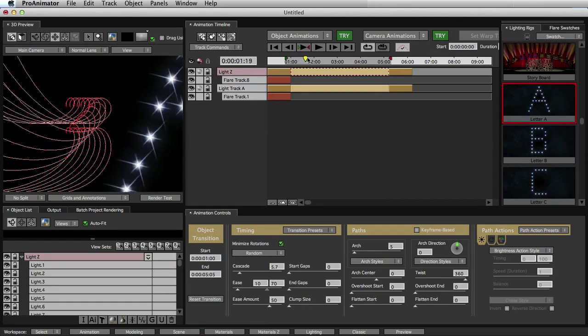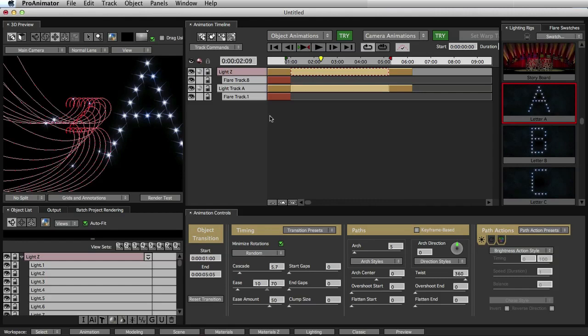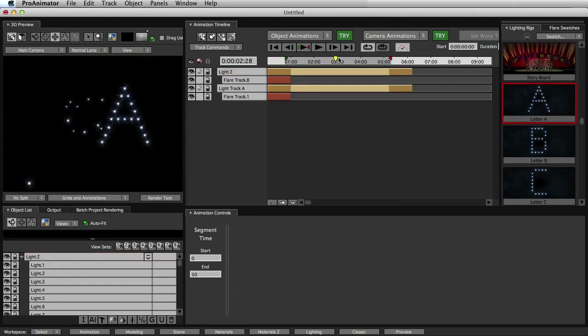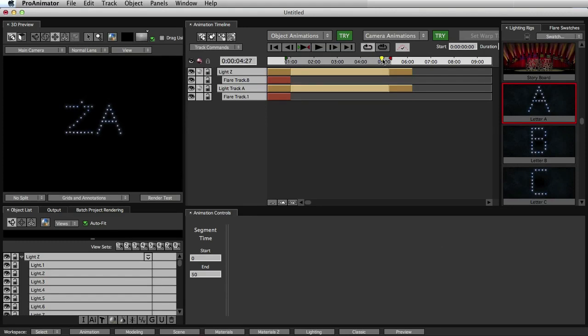But now when we scrub our timeline, we see that the letters are following these cool motion paths. So I'll deselect so we can see the actual flares moving. But it's a really cool-looking look now, and they all fall into place. Perfect.